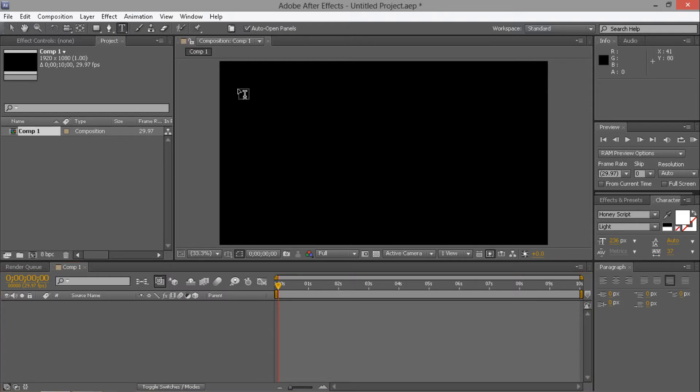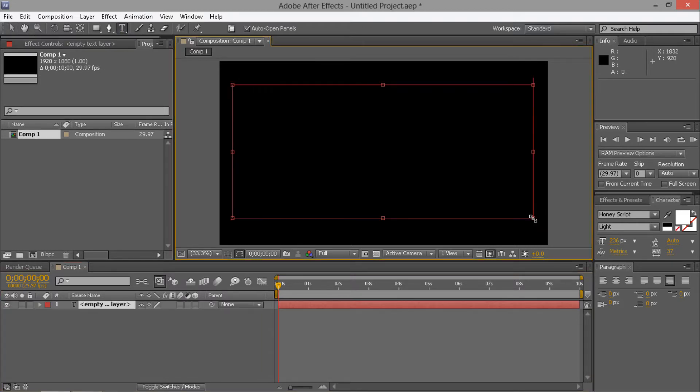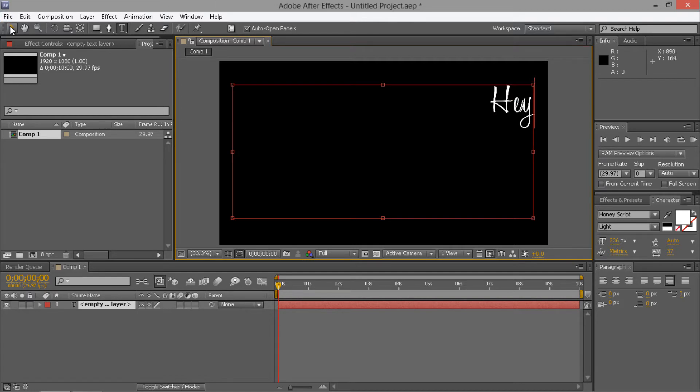Get your text tool, create some new text. Hi. Yeah, that'll do.